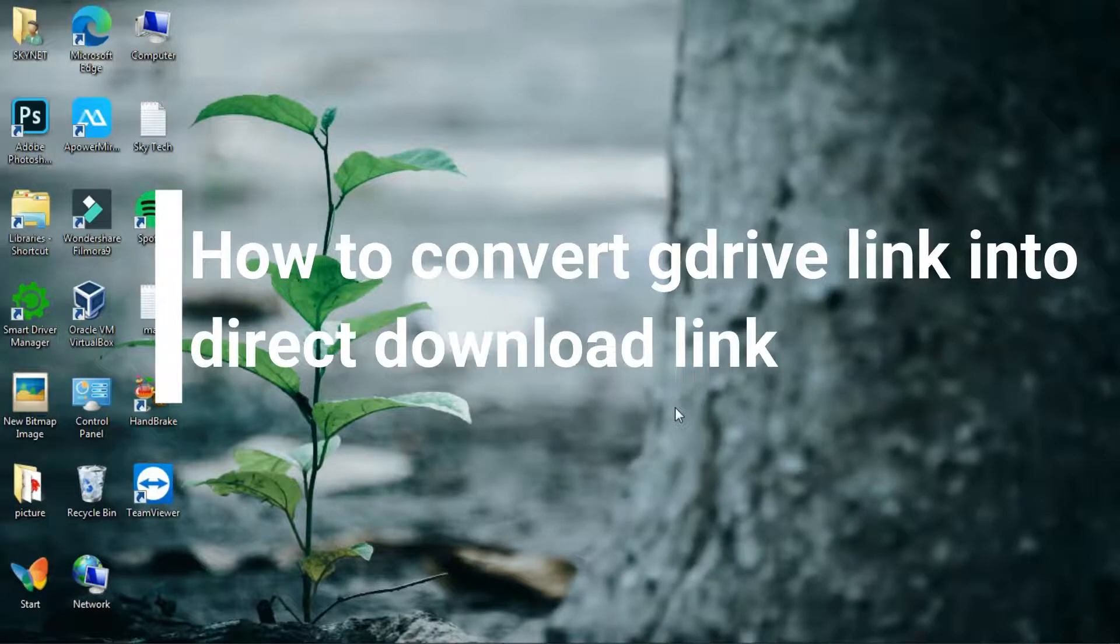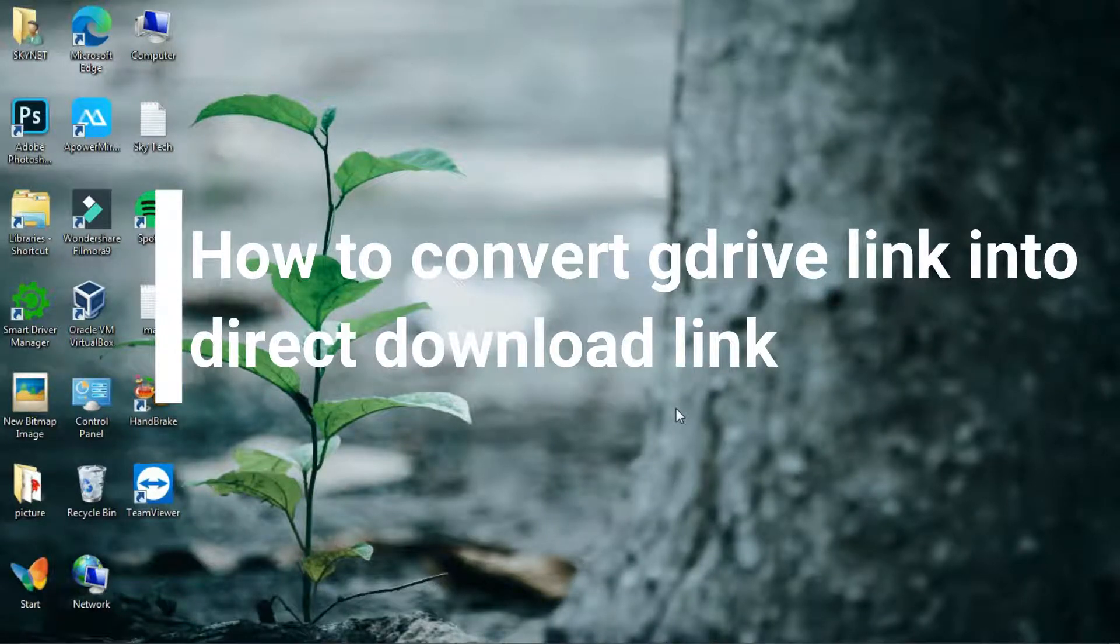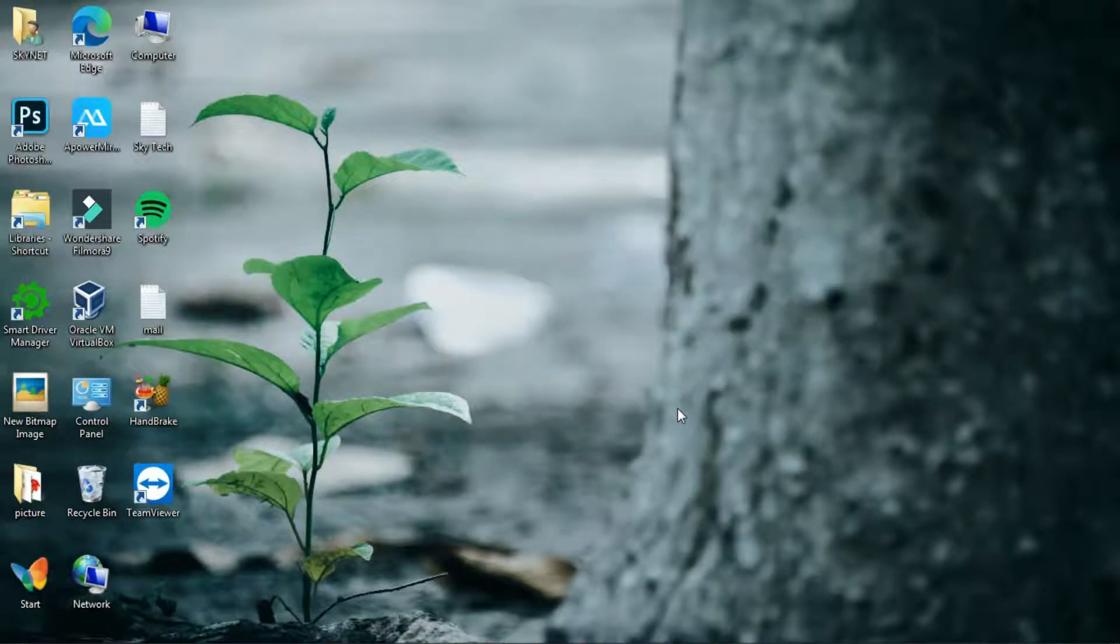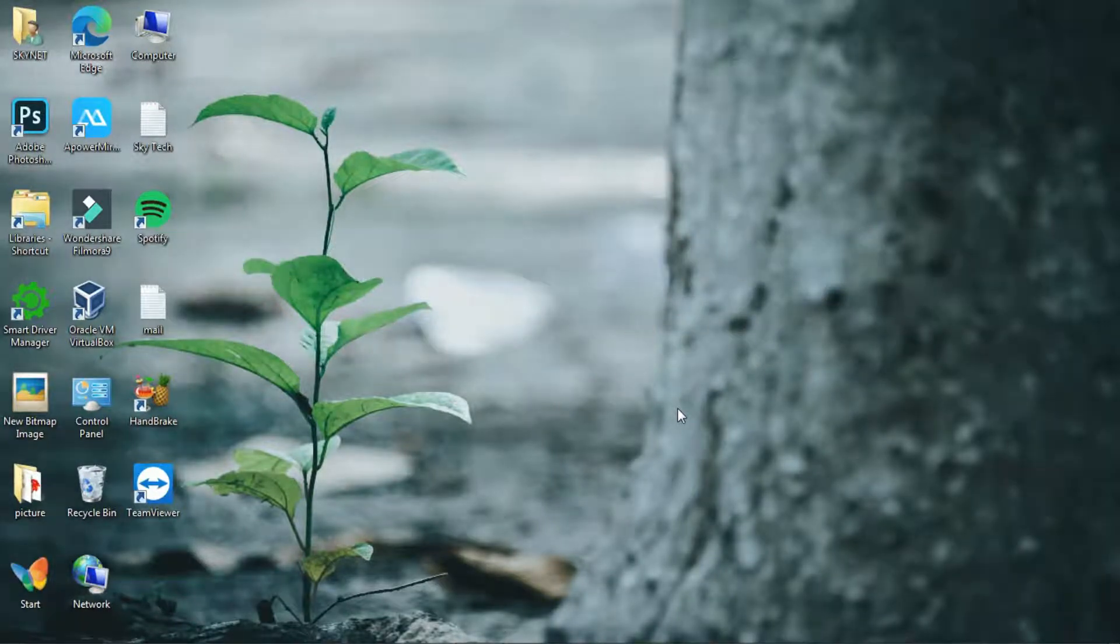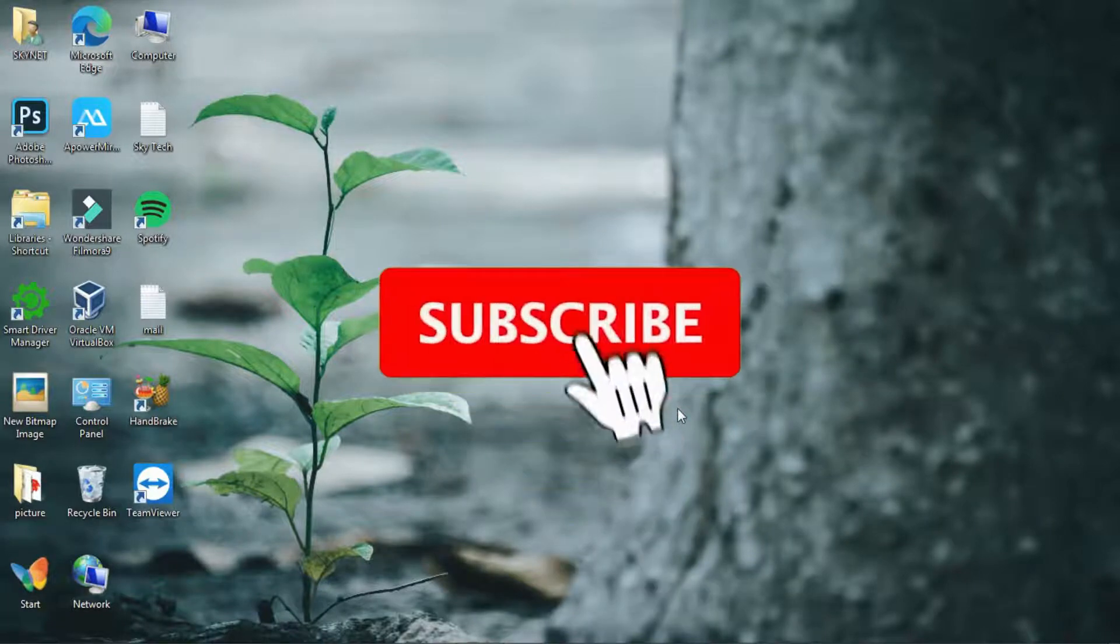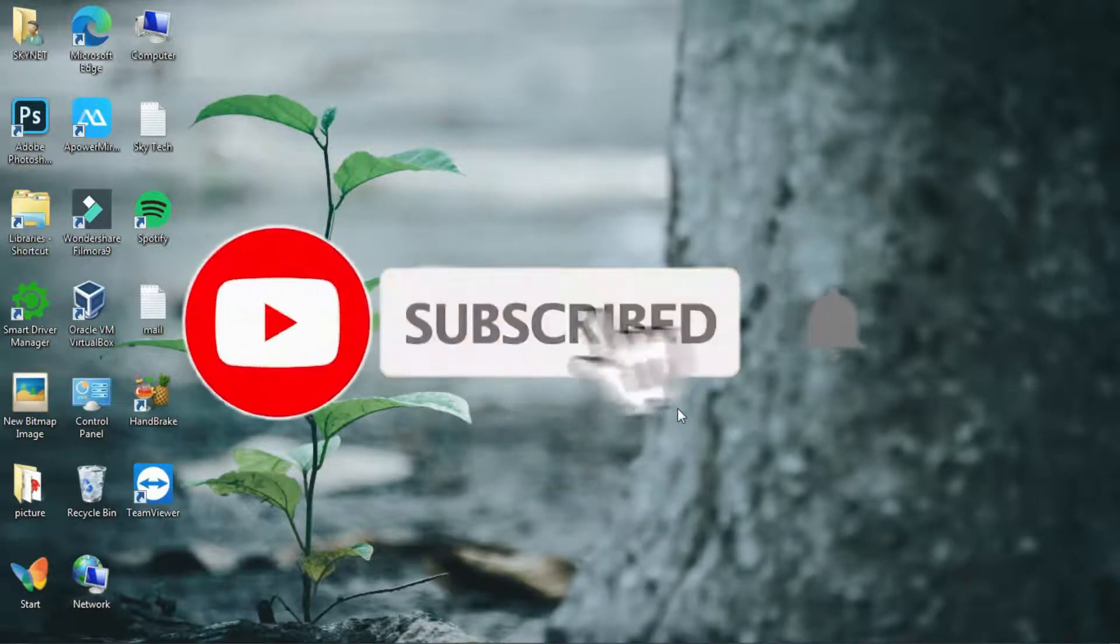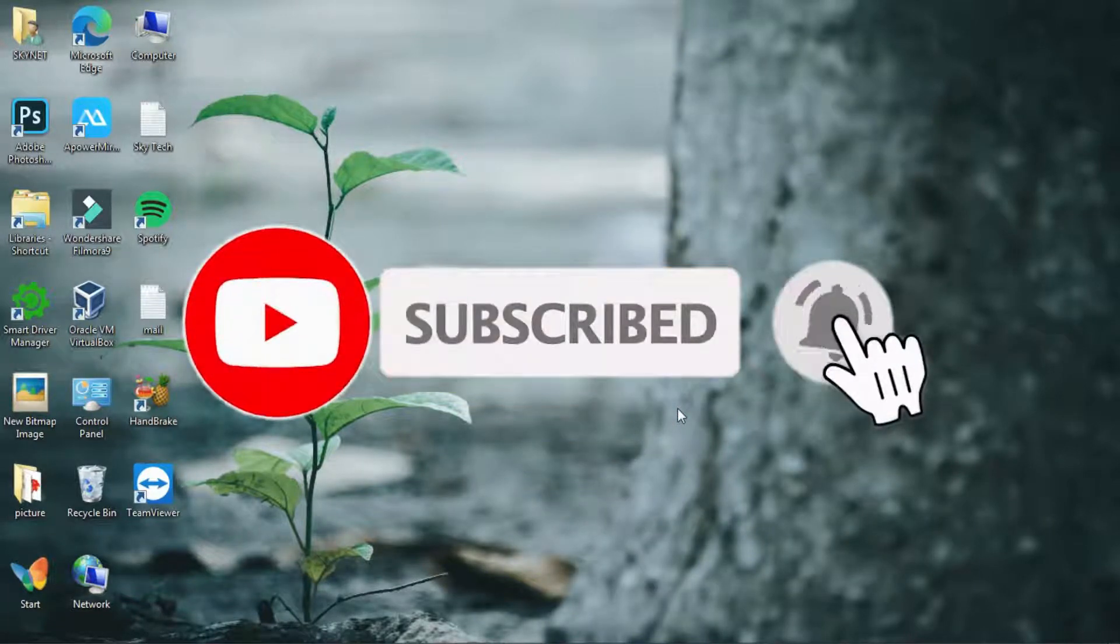Today I will show you how to convert Google Drive shareable links into the direct download link. Before we start, please subscribe to our channel and press the bell icon for latest videos.